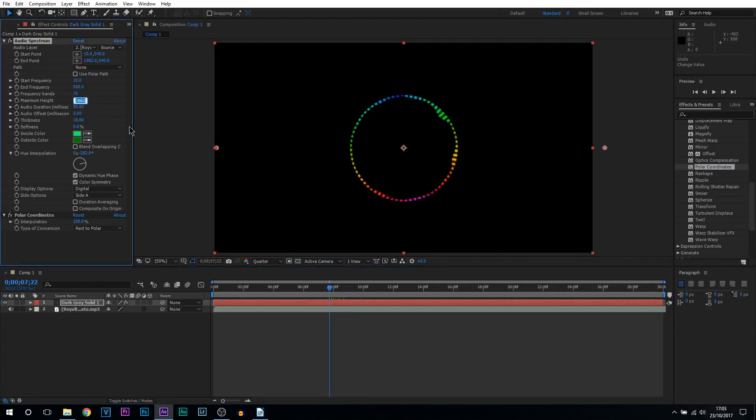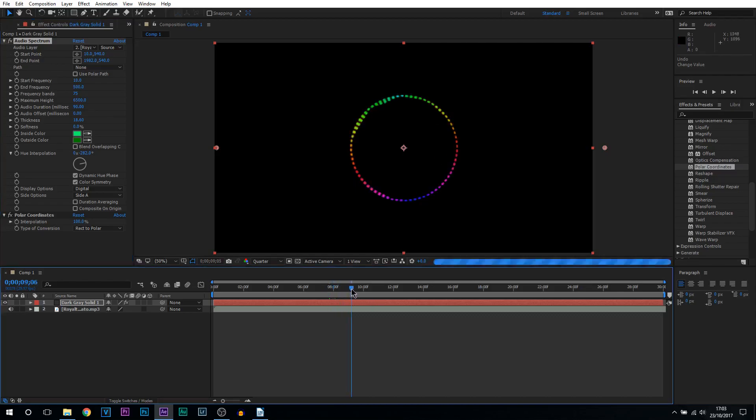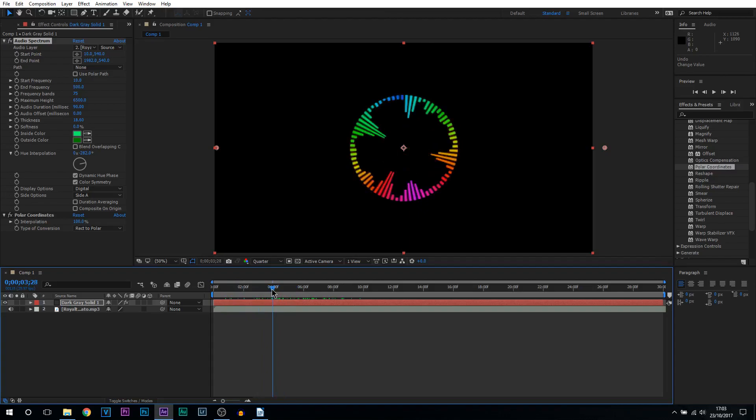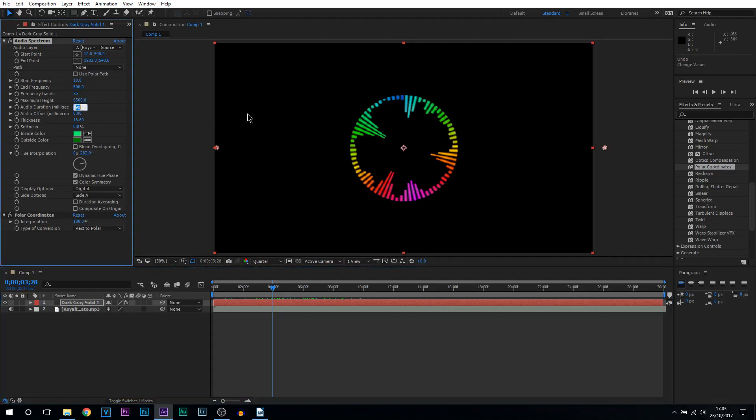Then we have maximum height. This is going to be completely optional because depending what type of music you have these bands will be flying off screen and it also depends how big or small you have your audio spectrum. For me 6500 is what I'm going to keep it at. You can have 6500 and then just work off that. The audio duration I'm going to set to 150 and the audio offset I'm going to leave the same.